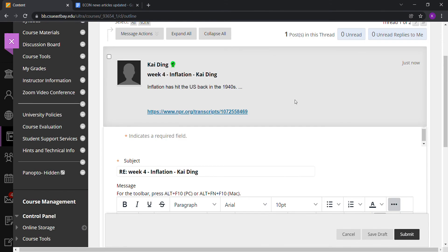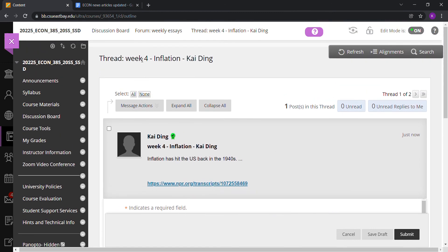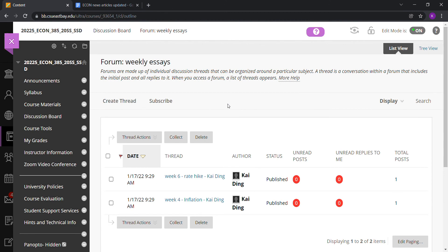For every weekly essay you write, after you're done writing your own essay, feel free to check out essays written by other classmates and write two comments for your classmates. That way, everybody gets a little feedback for their essays.